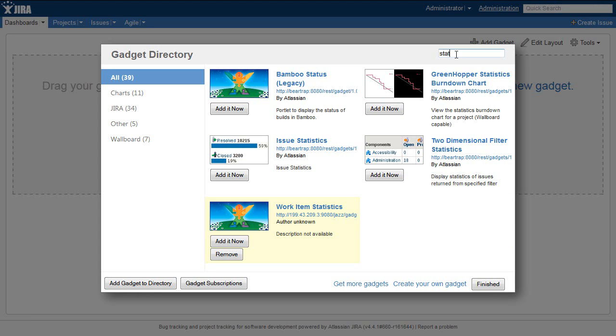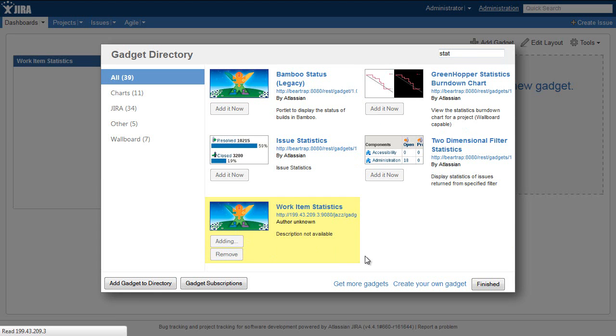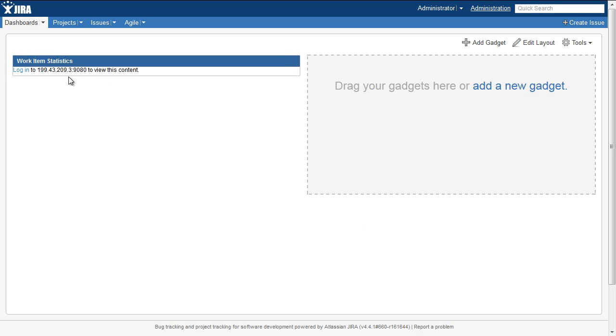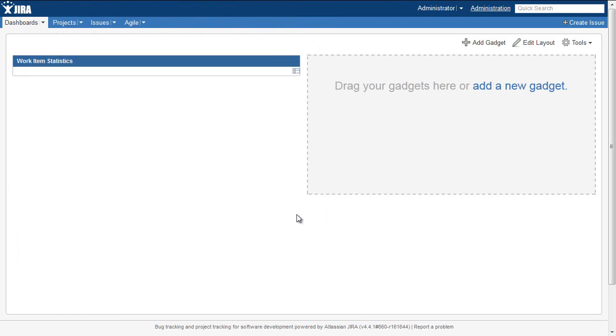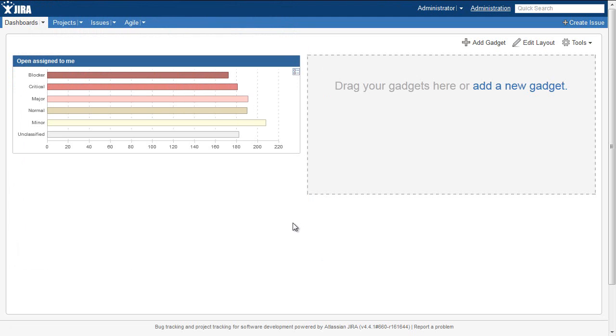Once the gadget has been added to the JIRA catalog, I'm able to add it to the JIRA dashboard. And once I log in, the gadget is pre-configured to show the exact same results that it showed in the JAZZ dashboard.